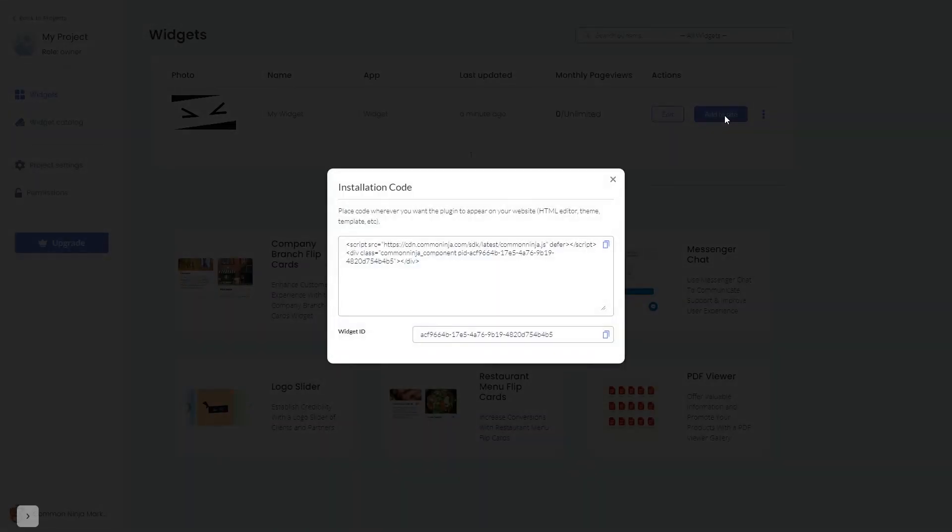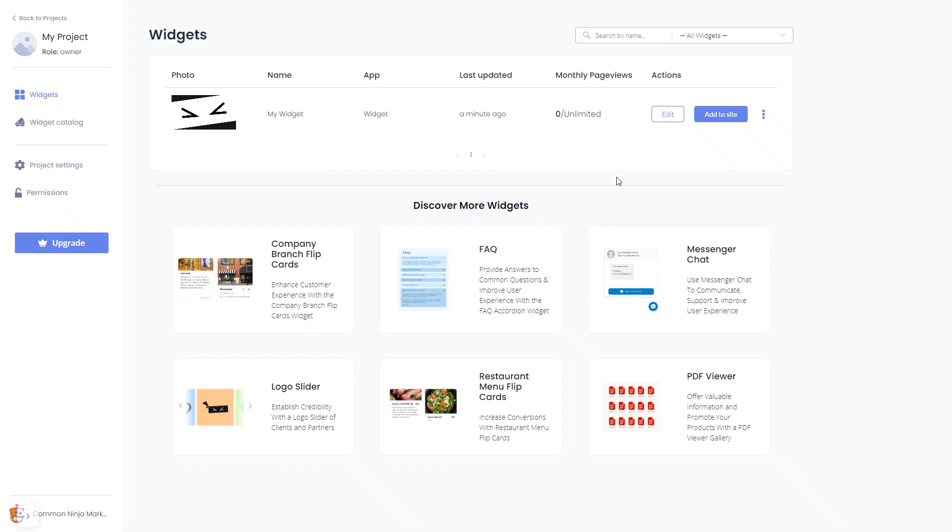In the window that opens, copy the code and close the window. Remember, you can always return to the widget and keep on editing it.